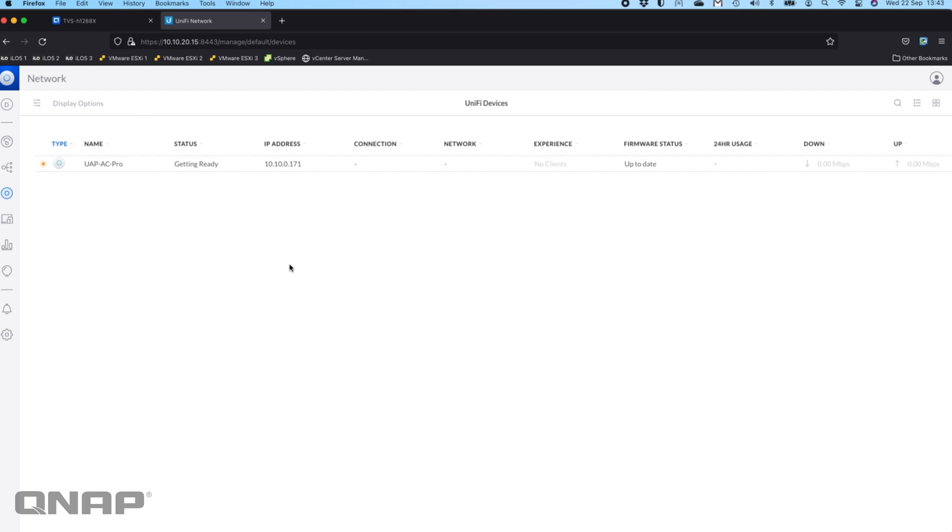It's going to be setting it up and getting the WiFi network broadcasting. If you've got any other UniFi devices, they would have all shown up there that you could have adopted into the system as well. Hopefully you found that useful.